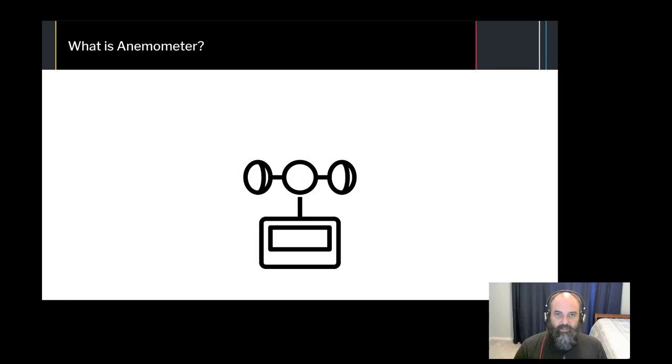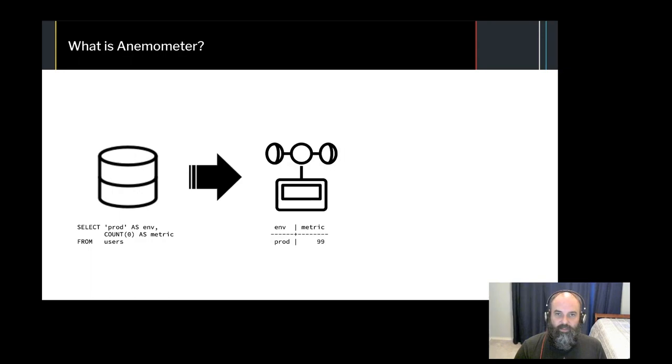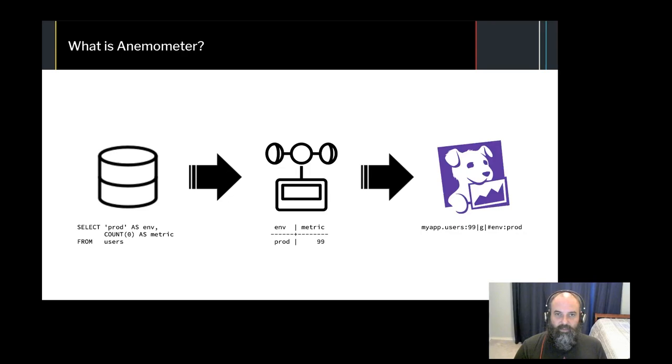So what exactly is Anemometer? Anemometer runs a SQL query for you, transforms the results of the query into Datadog metrics, and then pushes the metrics to Datadog.